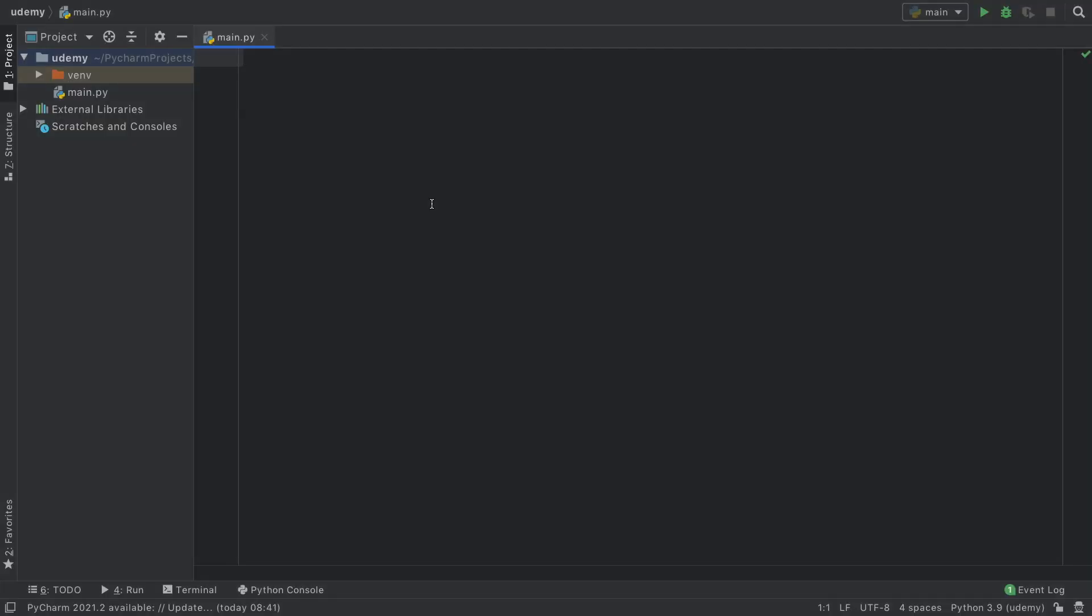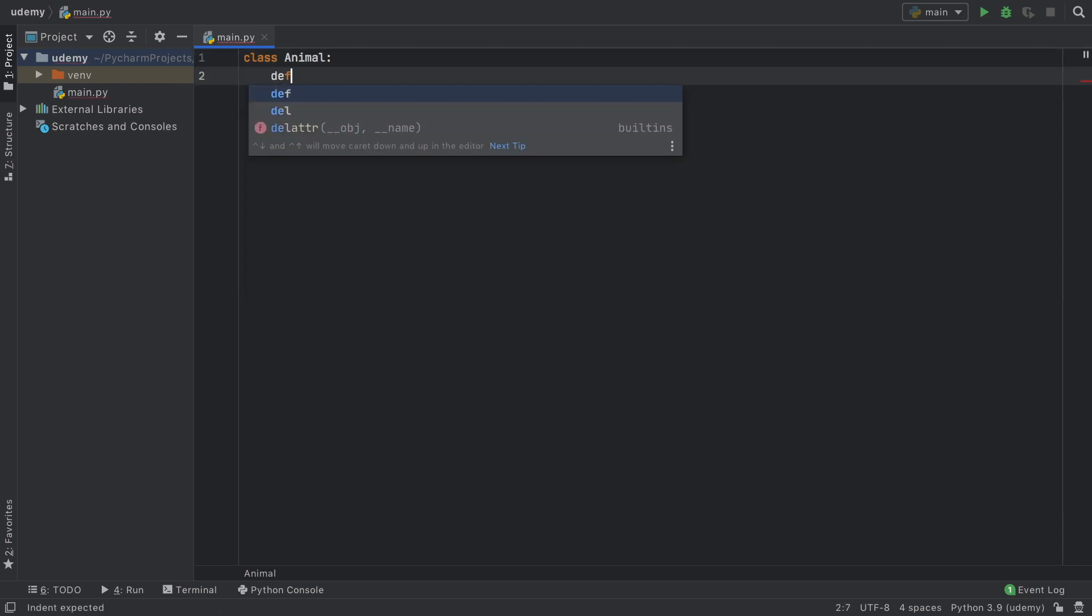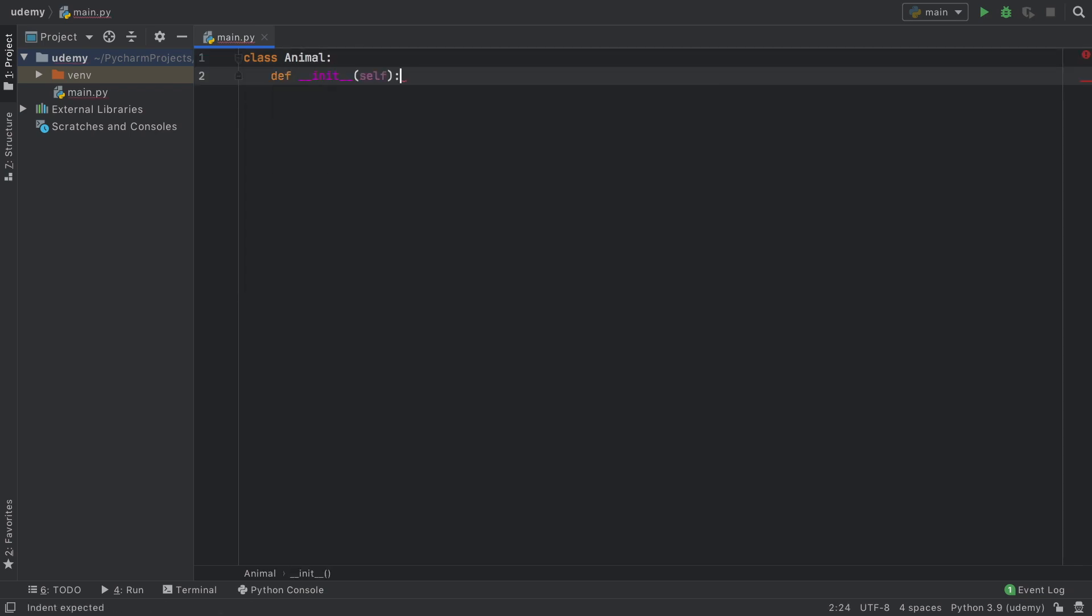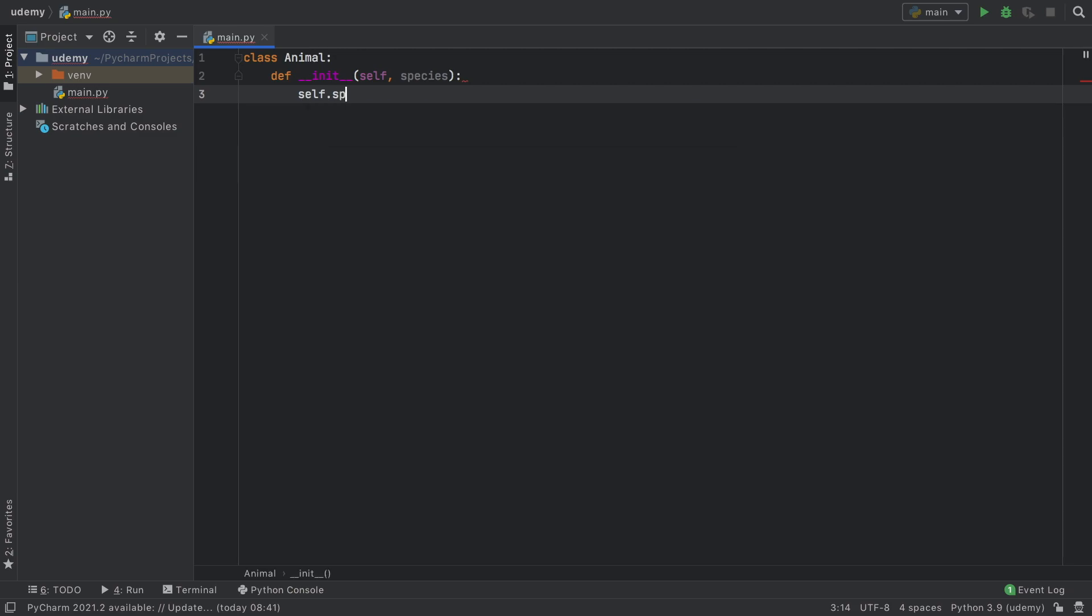In this lesson we're going to be going over inheritance. To get started we're going to create a class called Animal and it's going to have an initializer which takes the species as an argument. Then self.species is going to be equal to the species we initialize it with.